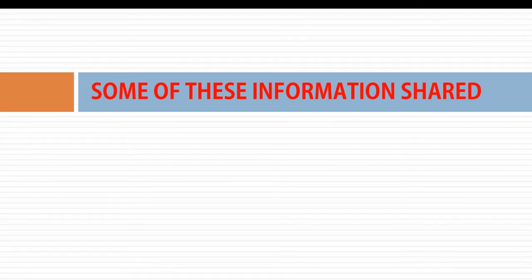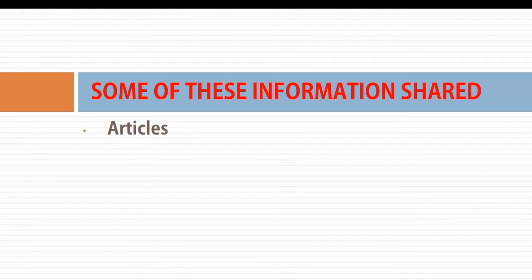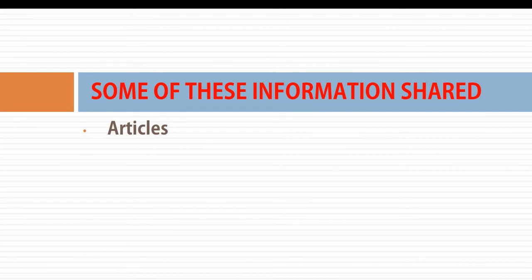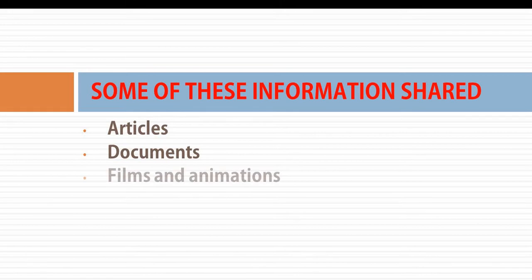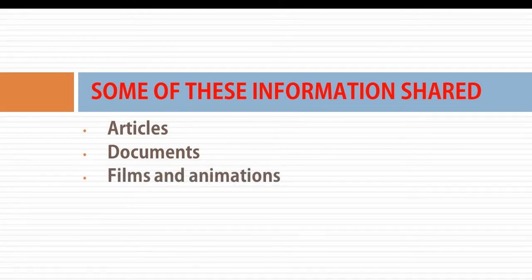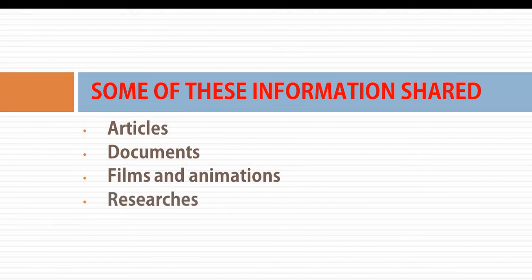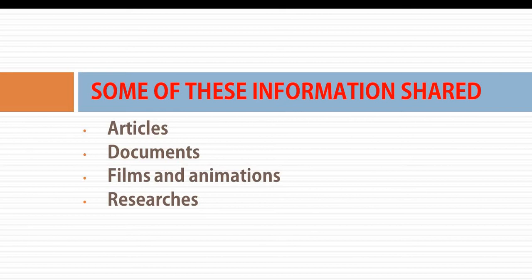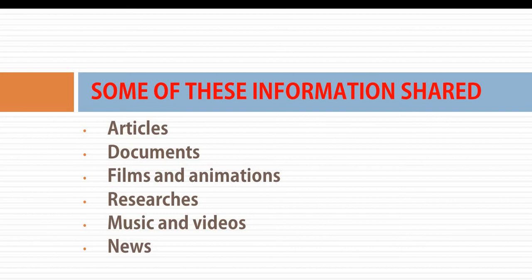Some of this information that can be shared includes articles, poems, shared documents, films and animation. Your movies that you watch were shared by someone. Researches, educational researches, contents, lessons can also be shared. Music and video. And lastly, news. Sports news, entertainment news, educative news, social news. They can all be shared using digital sources.